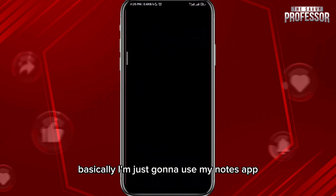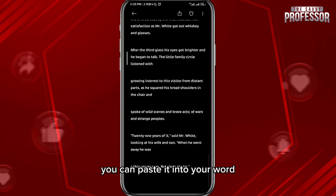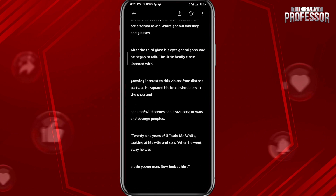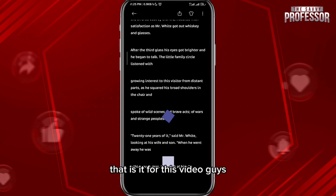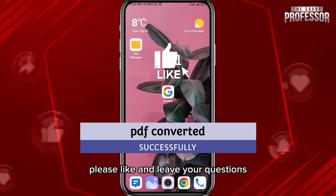That text you can paste into your Word file, your Word page, or whatever you want. I'm just going to use my Notes app, but of course you can paste it into your Word document.